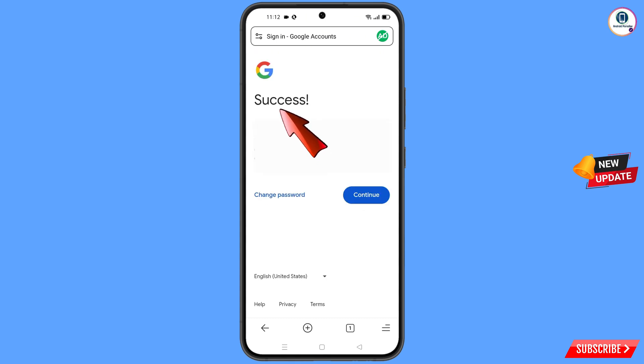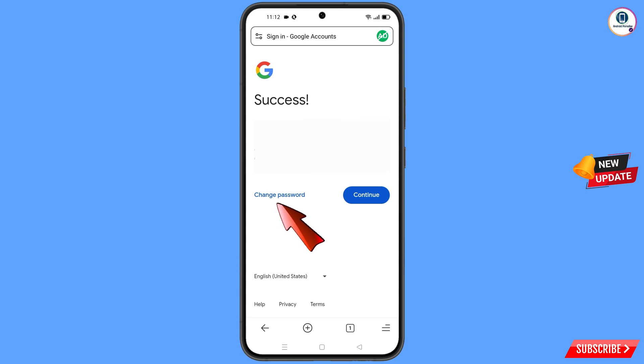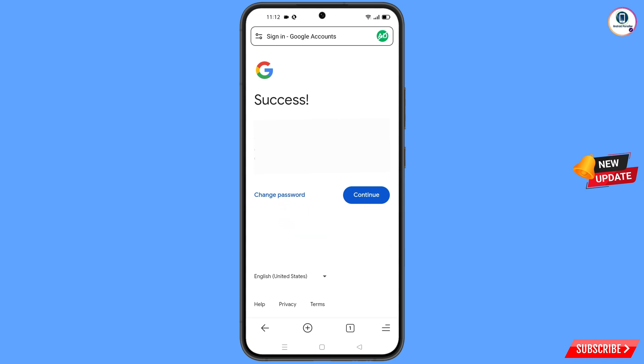You will see a success screen appear with two options: Change Password and Continue. Simply tap on Change Password.